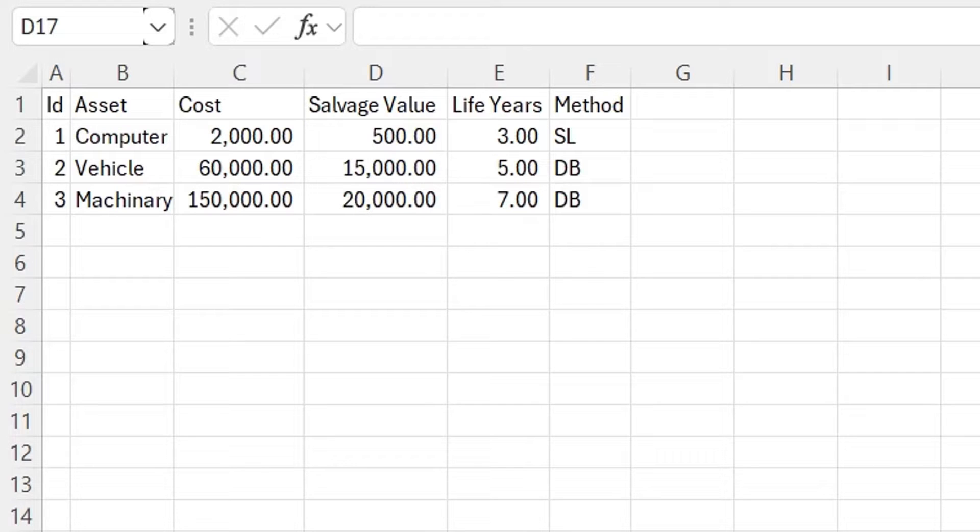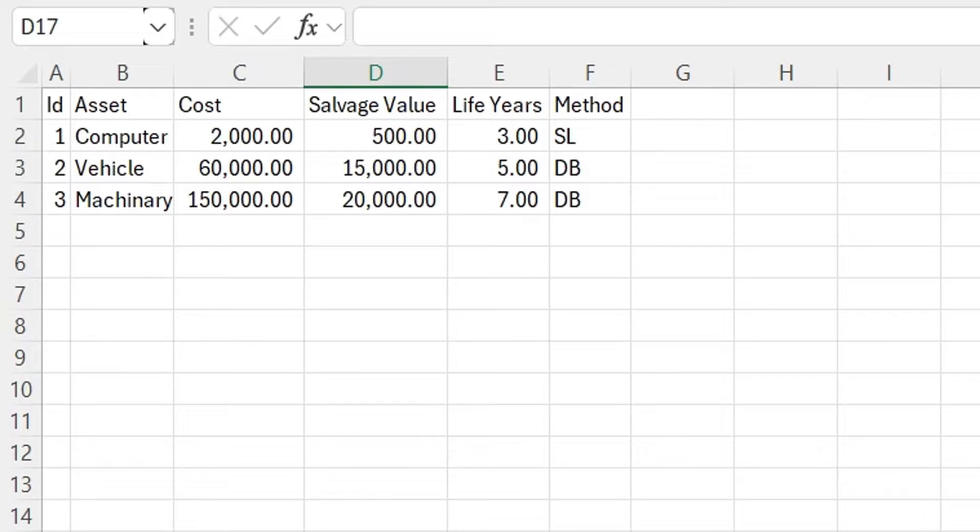The data required for this dashboard is given in an Excel file. One sheet contains the list of assets, along with their cost, salvage or scrap value, expected life in years, and proposed method of depreciation.